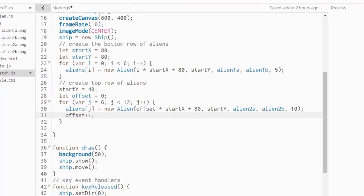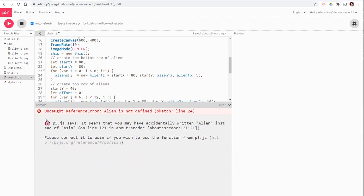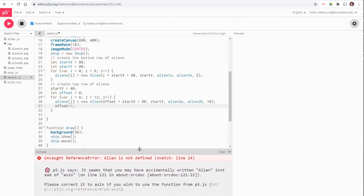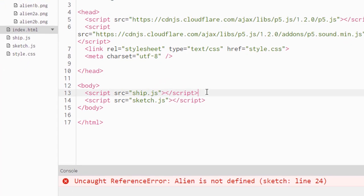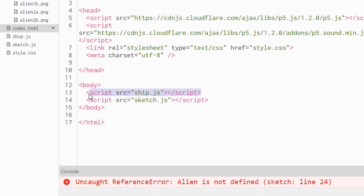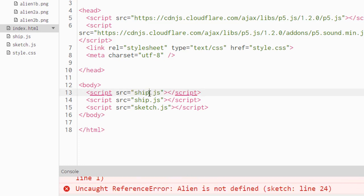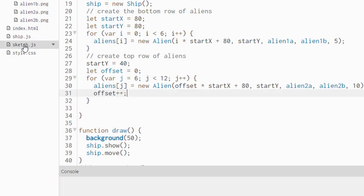Now if I run this, I actually see an error, alien is not defined. I forgot to add the alien class to my index page. Let's go back and do that now. We want to, in the index file, copy one of these lines, paste it, change the name of the file to alien.js. So now we have three files being input. Back to our sketch file.